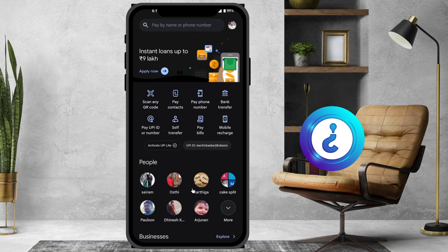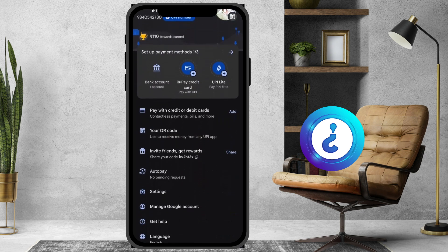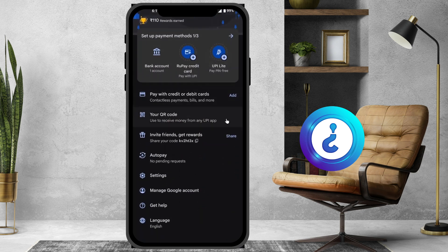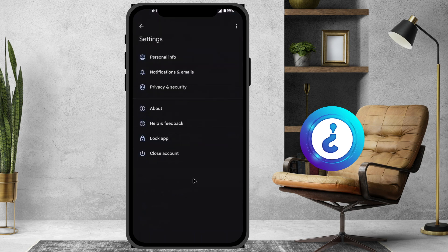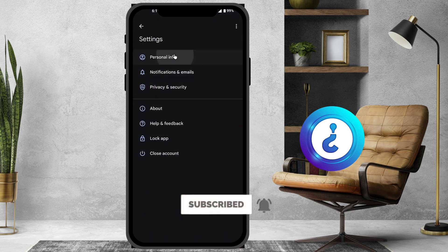I want to change the profile picture at the top. To change it, just hit the button and you will find your Google Pay details. Everything will be there — just go to the Settings option. Once you click Settings, there will be plenty of settings available.